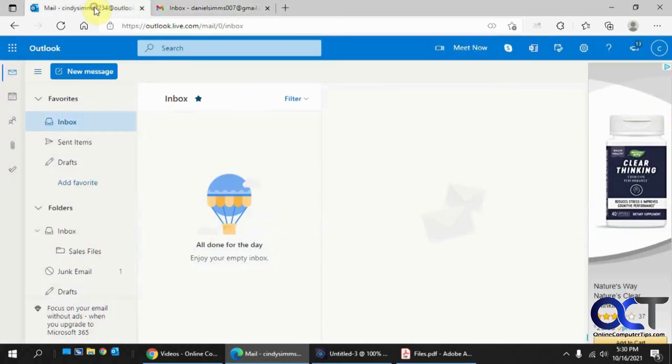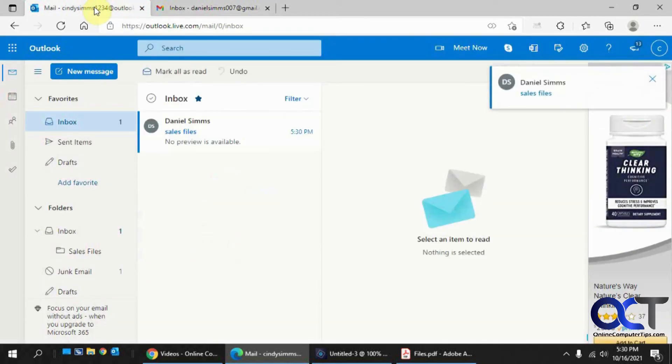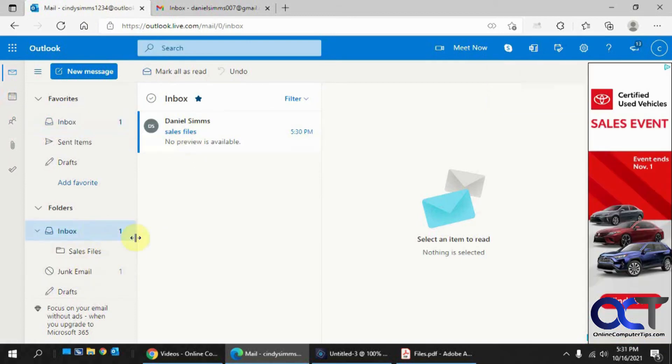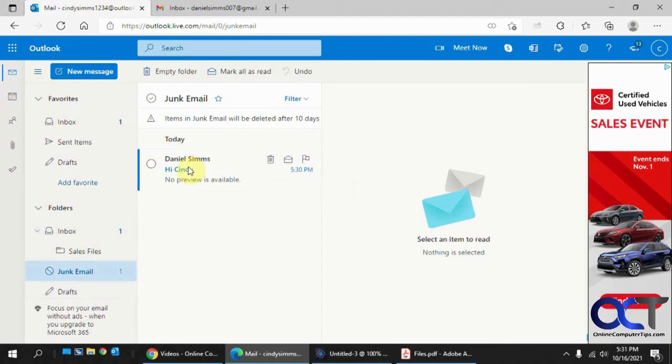Go back to our email. So now it didn't go to the trash. So we have one in our inbox here for the sales files, which is allowed. And then the hi Cindy went to the junk mail.